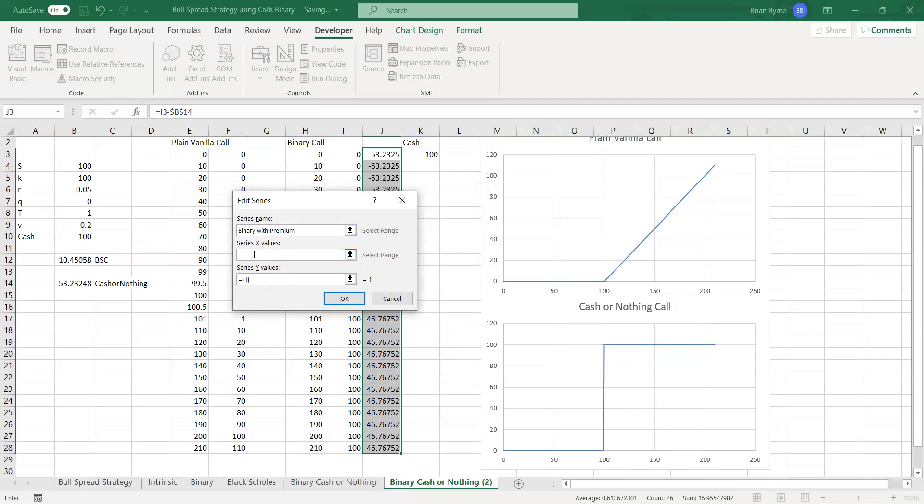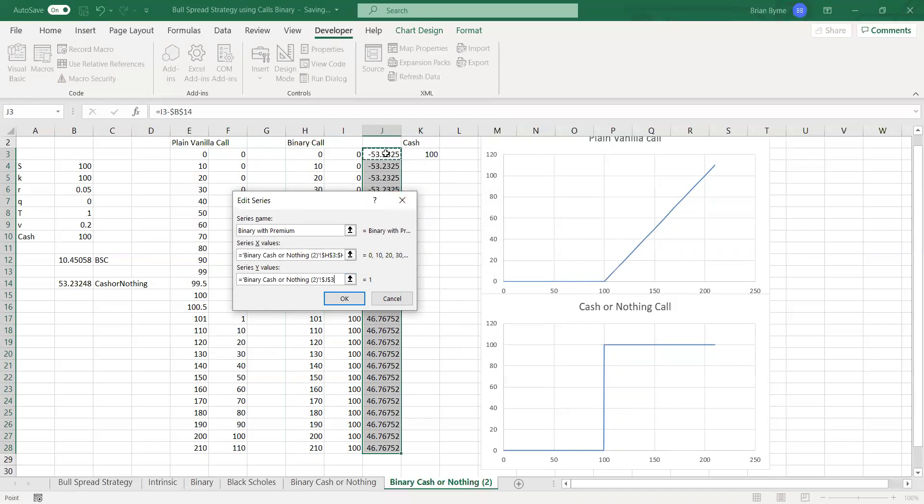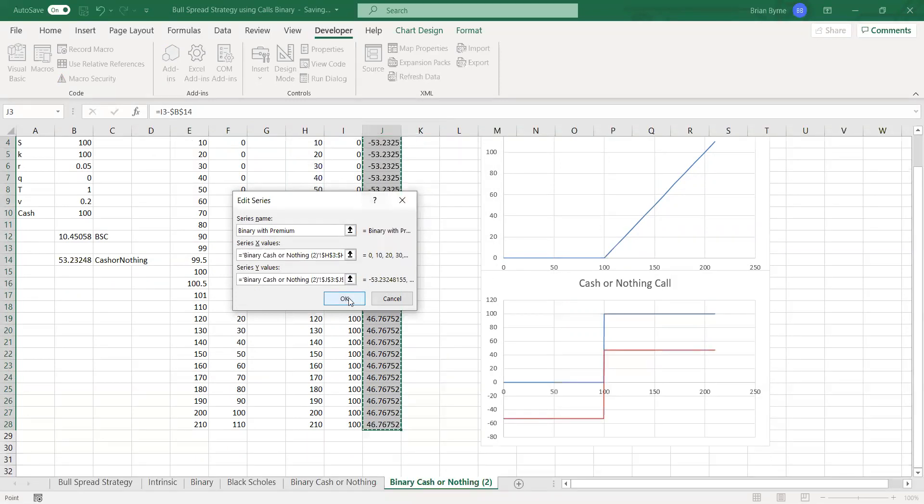And then on the x-axis, again, we have the stock price. And then the y-axis, we have the payoff we just estimated.